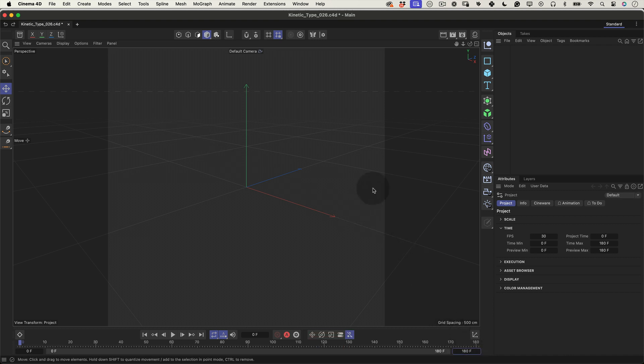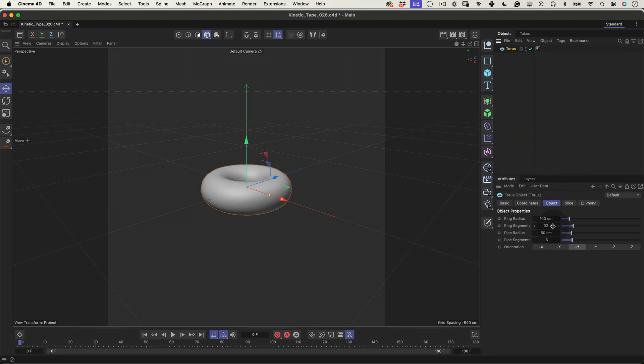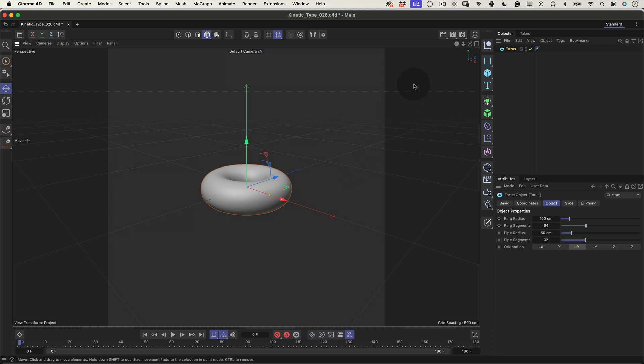Then, head to the object menu and choose a torus as our donut shaped friend. In the torus attributes, let's crank up the ring segments to 64 and the pipe segments to 32. This will give us a nice smooth surface where our texture can sit.